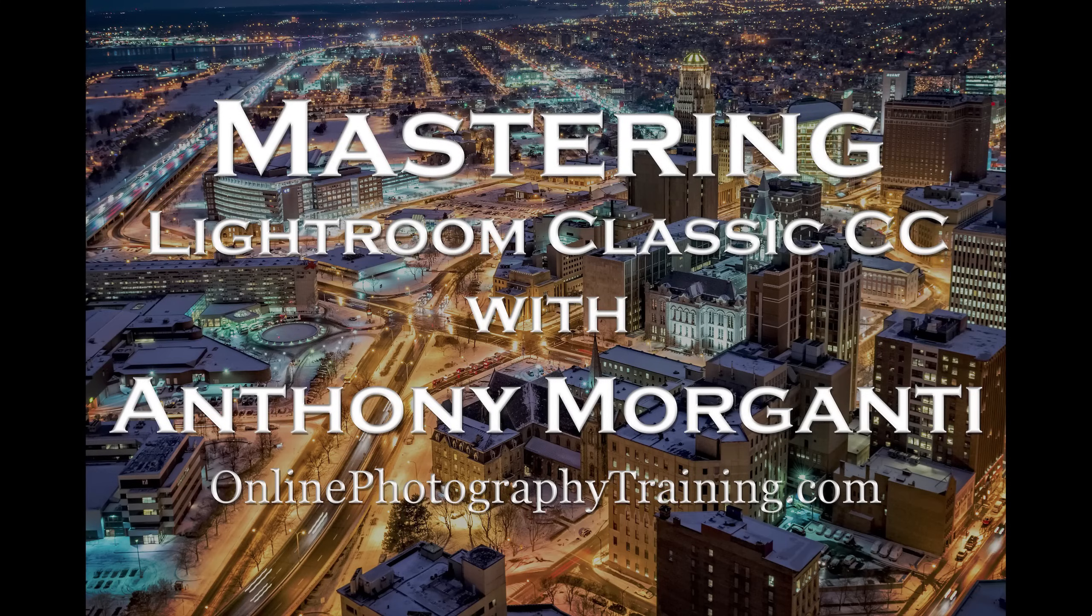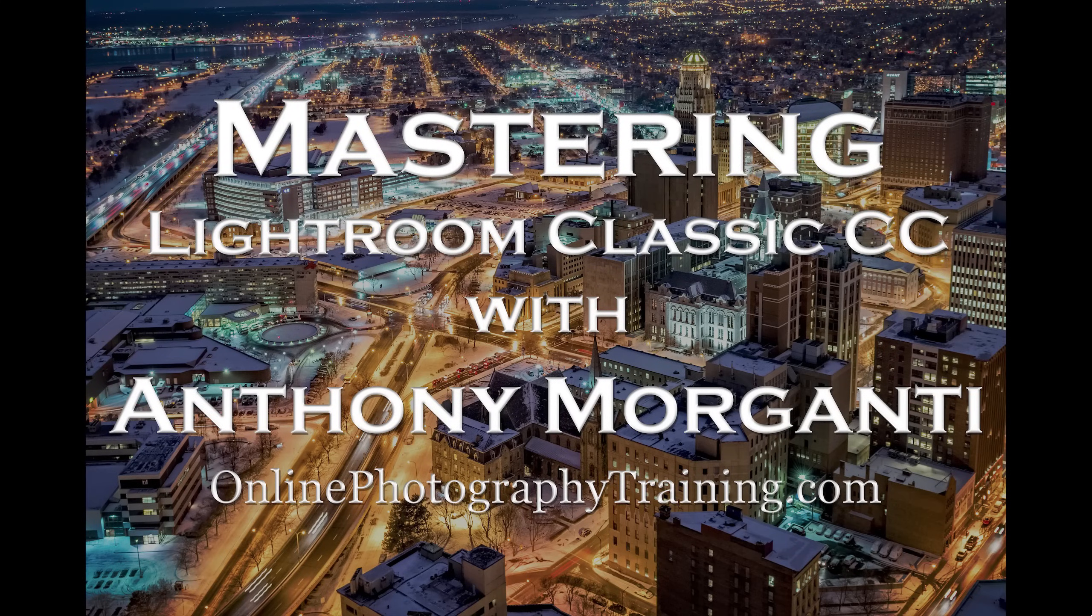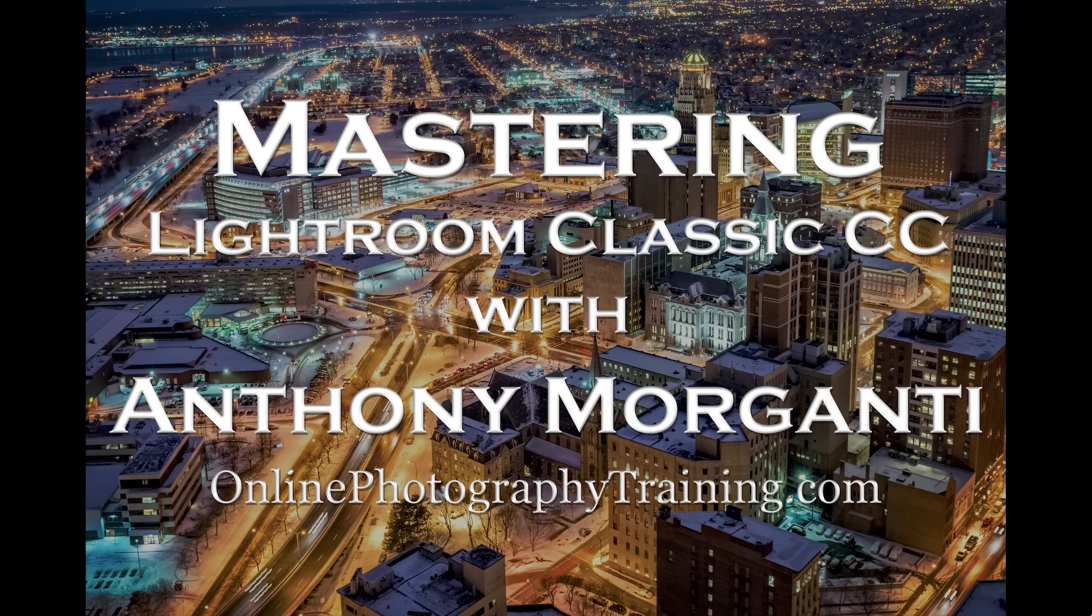Hey guys, this is Anthony Morganti from OnlinePhotographyTraining.com. Welcome to my video series, Mastering Lightroom Classic CC.